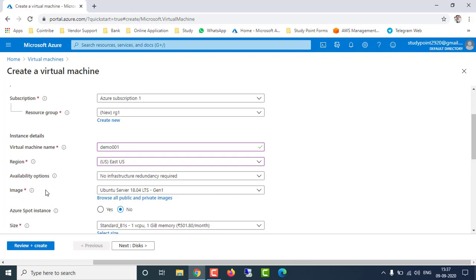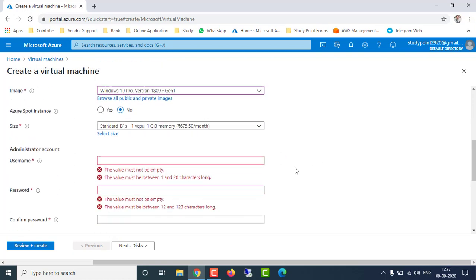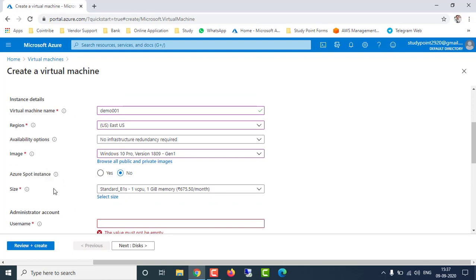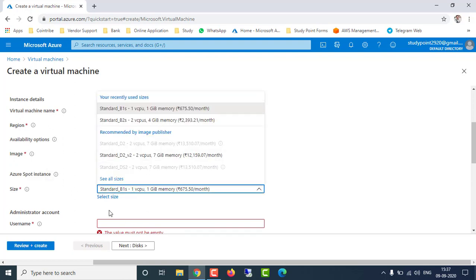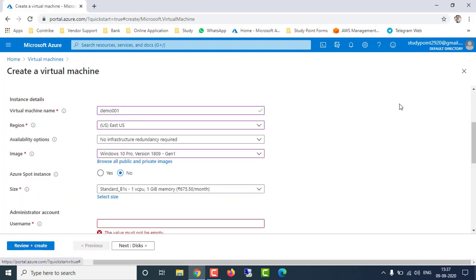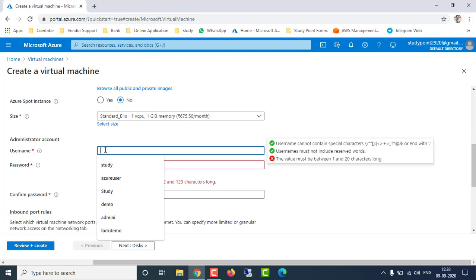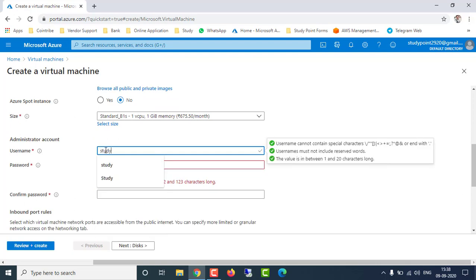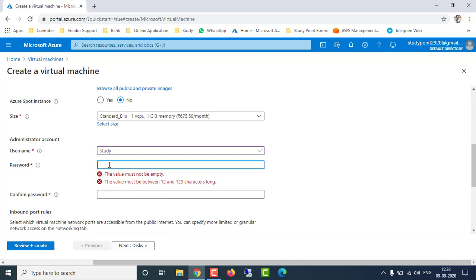I'm going to select Windows 10 for this demo; you can select according to your preference. After that it will ask for the size of your virtual machine. I'm going to keep the default basic configuration because my free trial subscription is expired and a higher configuration will incur charges. After that I'm going to set the username as 'study' and a password — it doesn't matter if we remember this password or not, because we have to reset the password from Azure anyway.